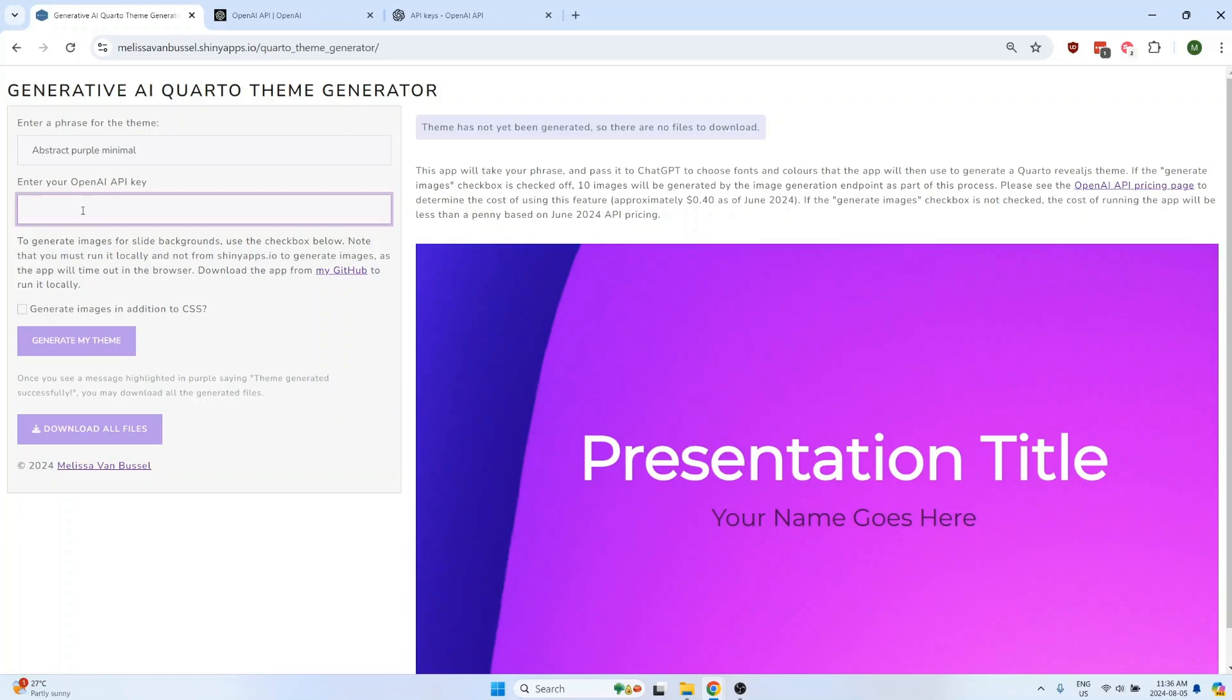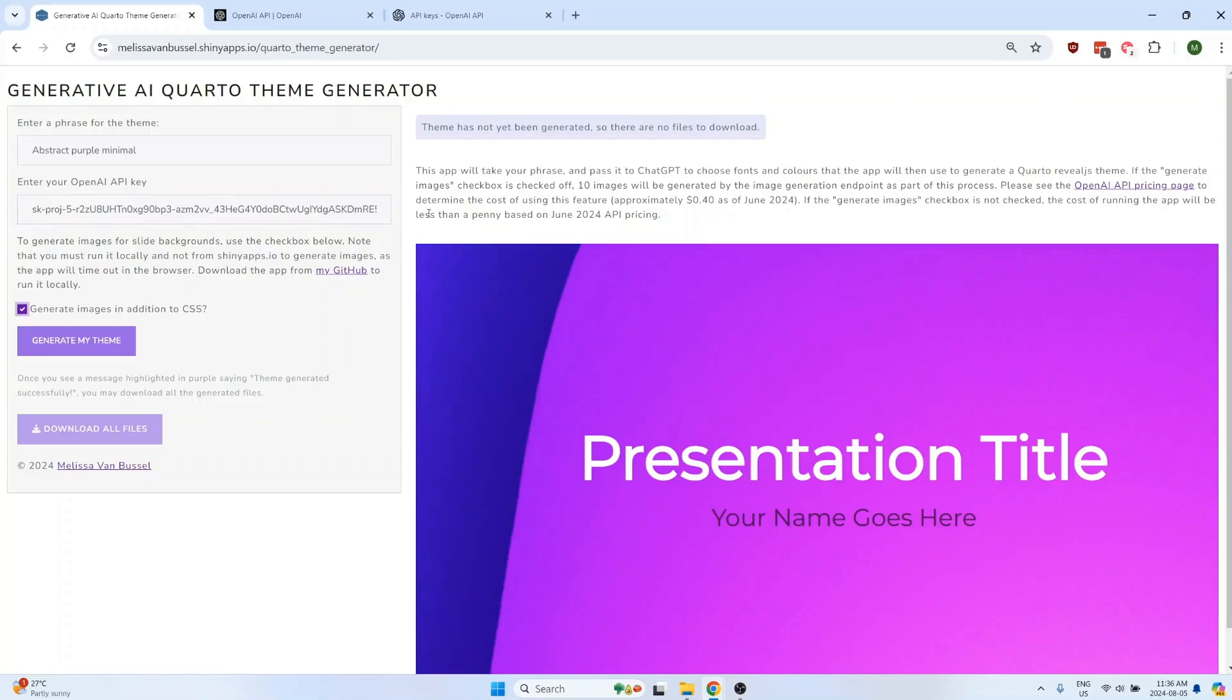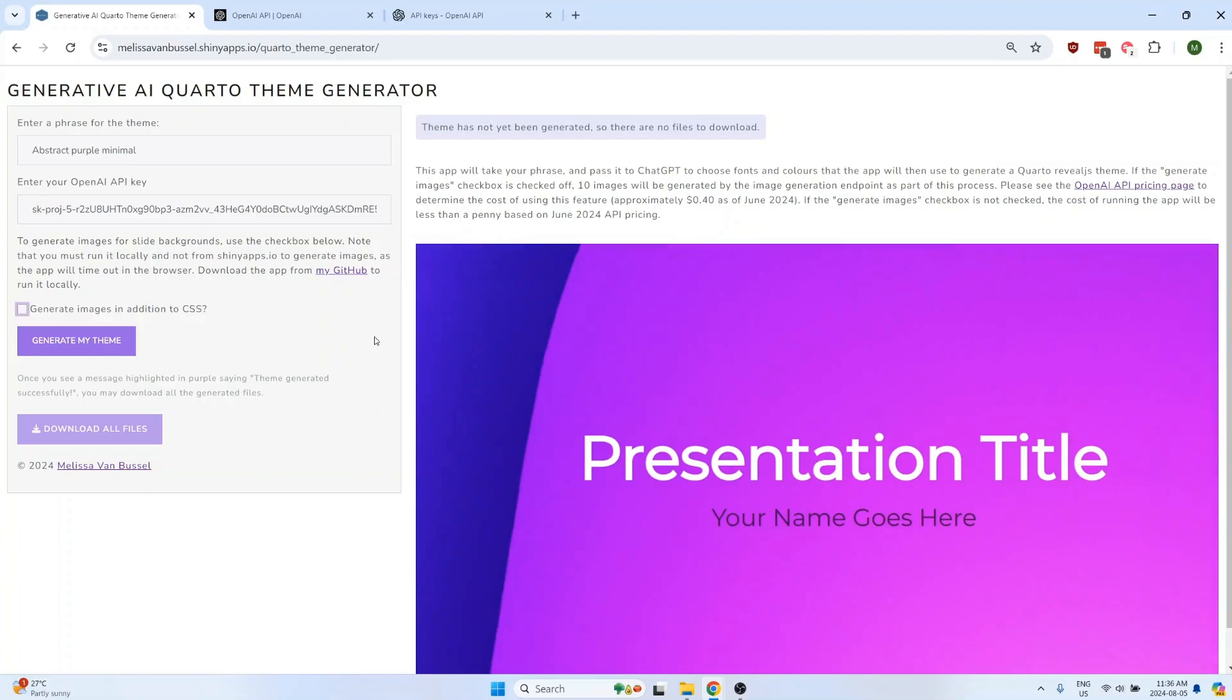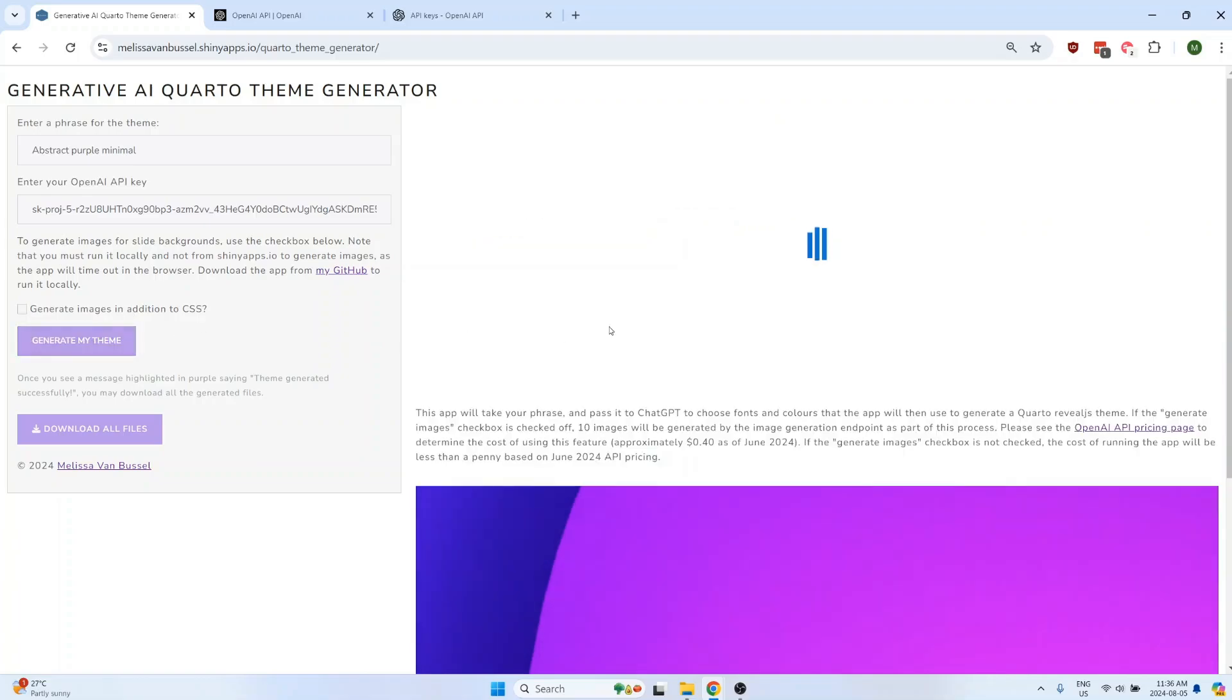Provide your API key in this box right here. And once you've provided it, the generate my theme button will be clickable. If you're running the app from shinyapps.io, make sure you leave this checkbox unchecked. If you try to check it, you'll see a warning here telling you to uncheck the checkbox. Click on generate my theme and wait while the files are generated.